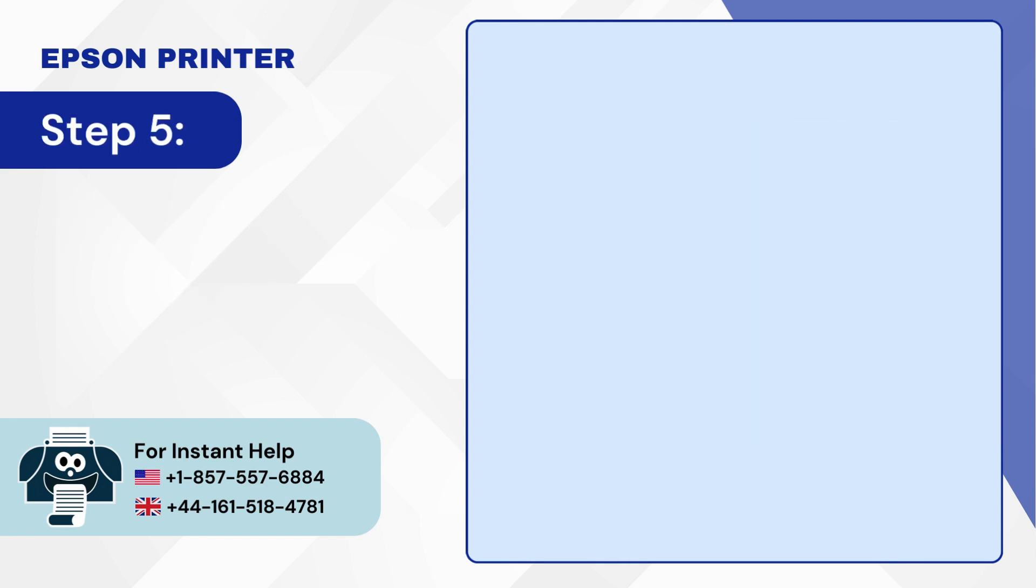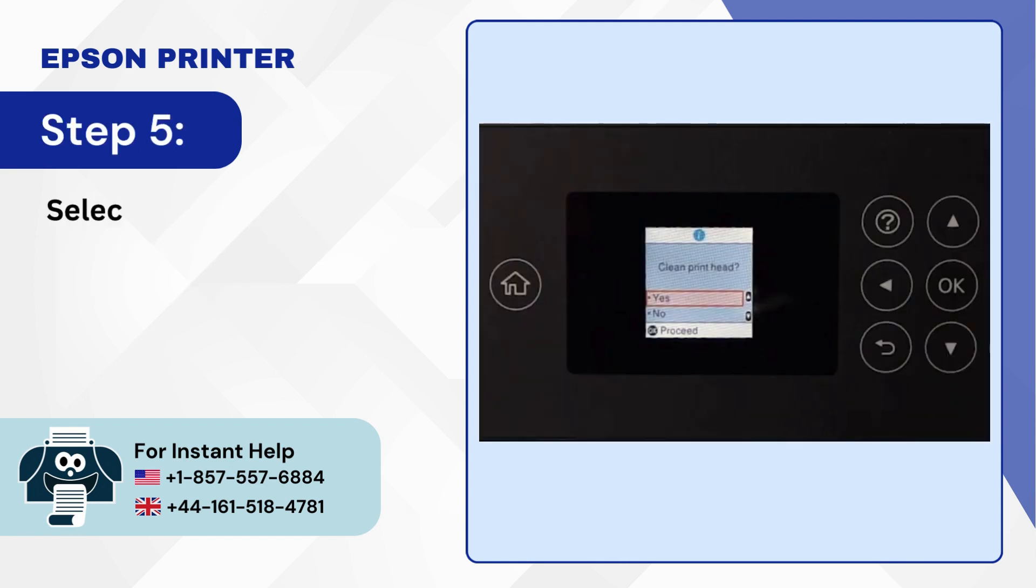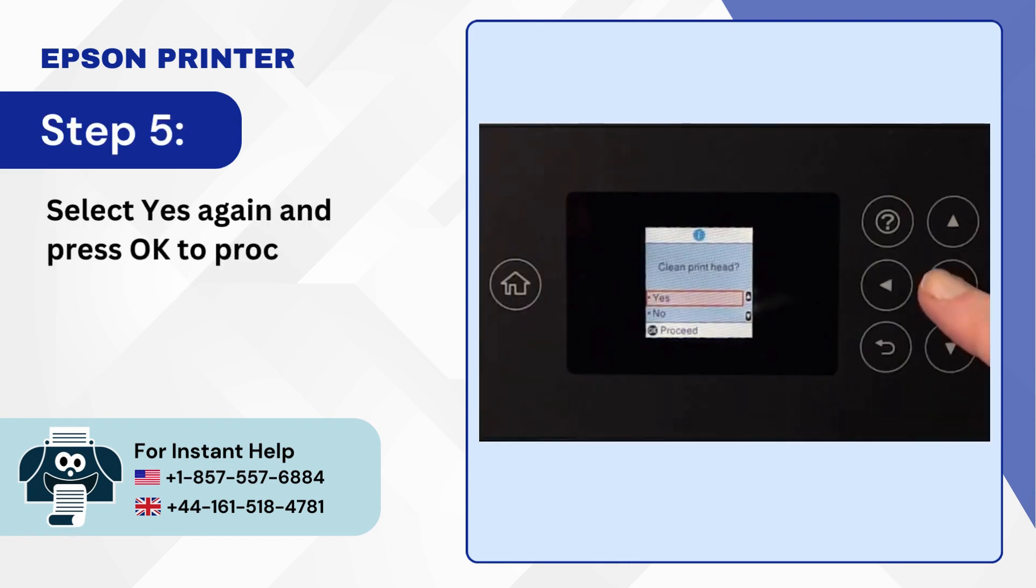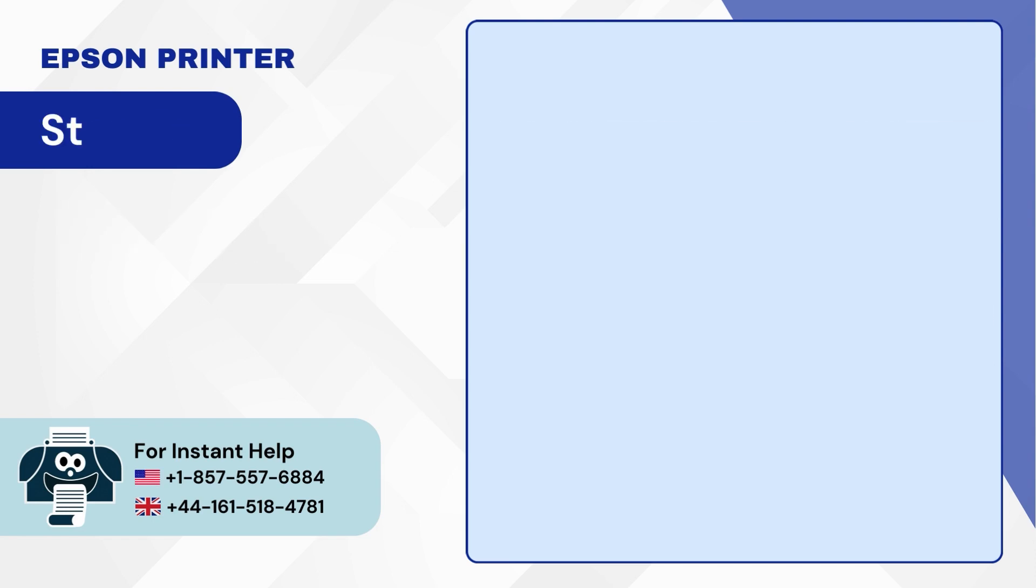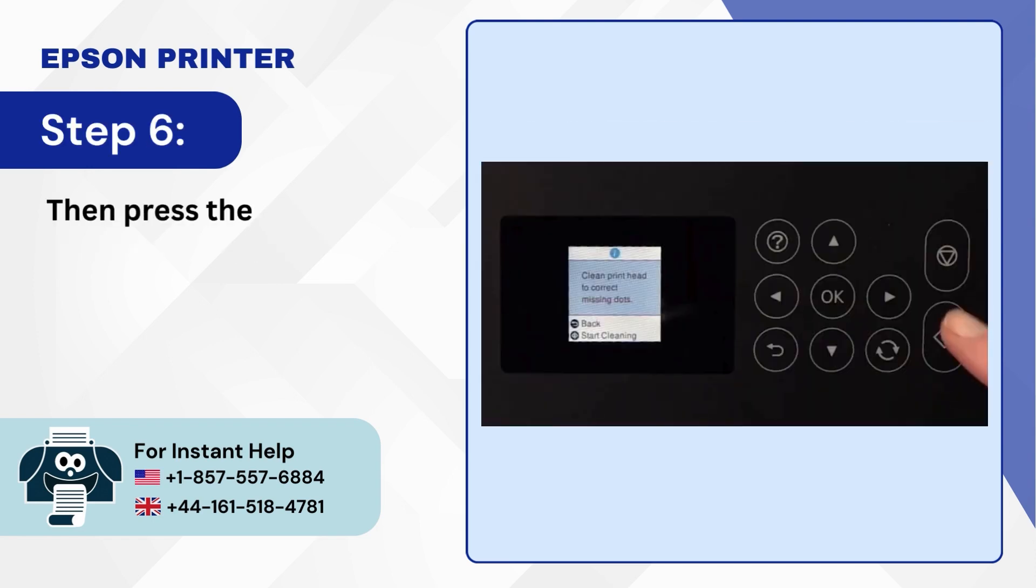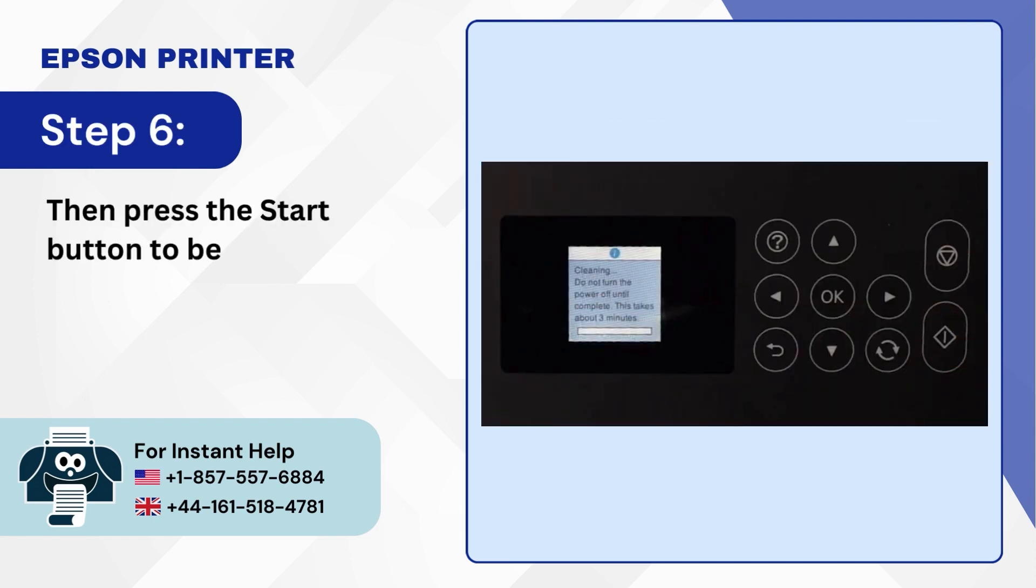Step 5: Select yes again and press OK to proceed. Step 6: Then press the start button to begin cleaning.